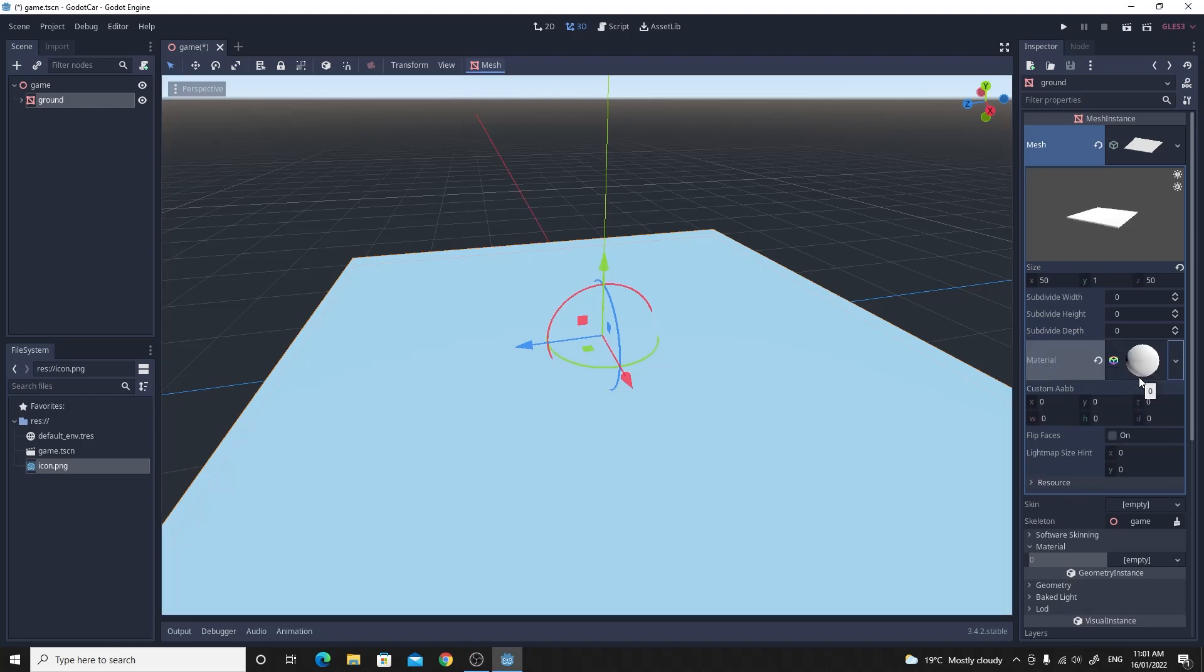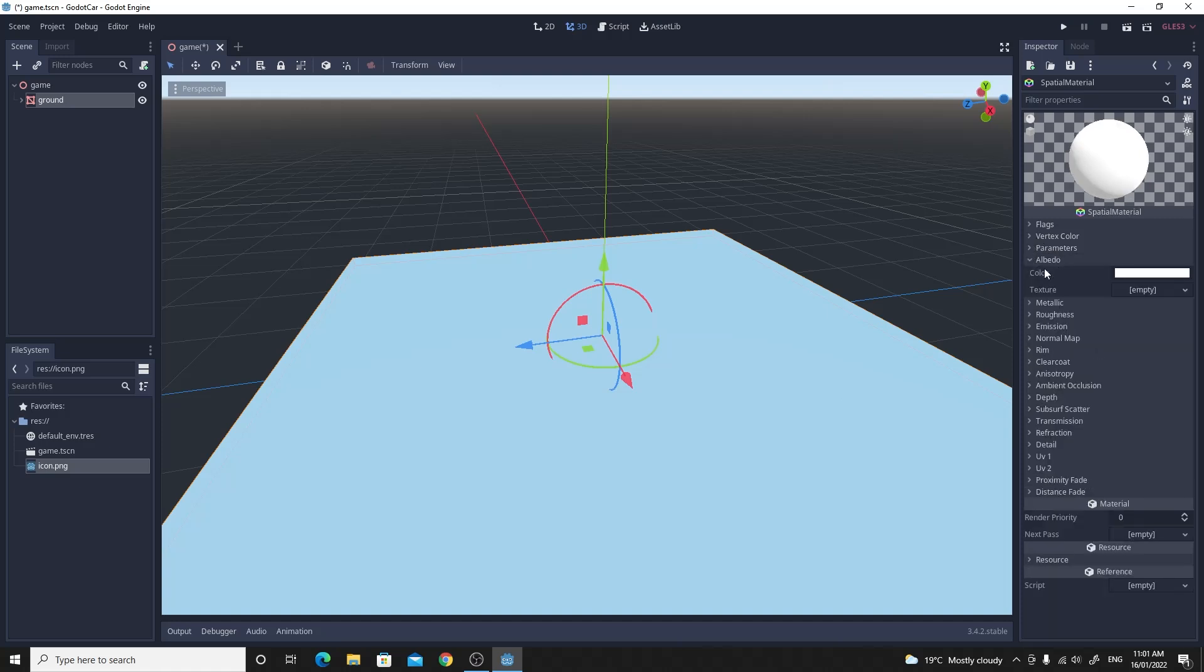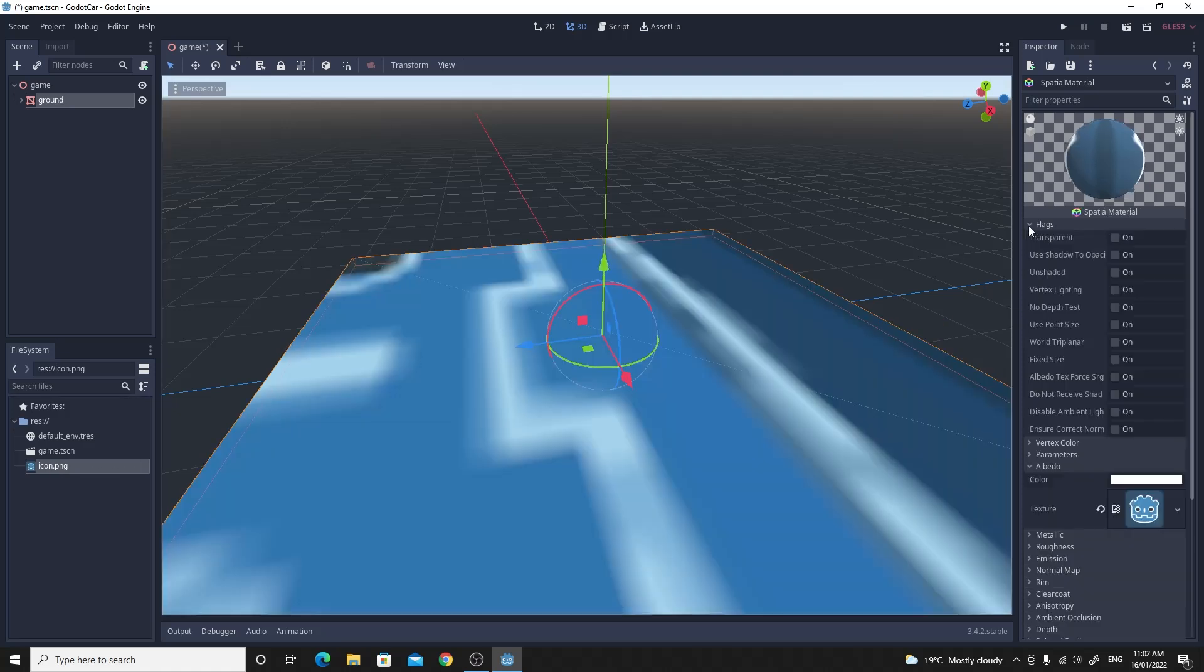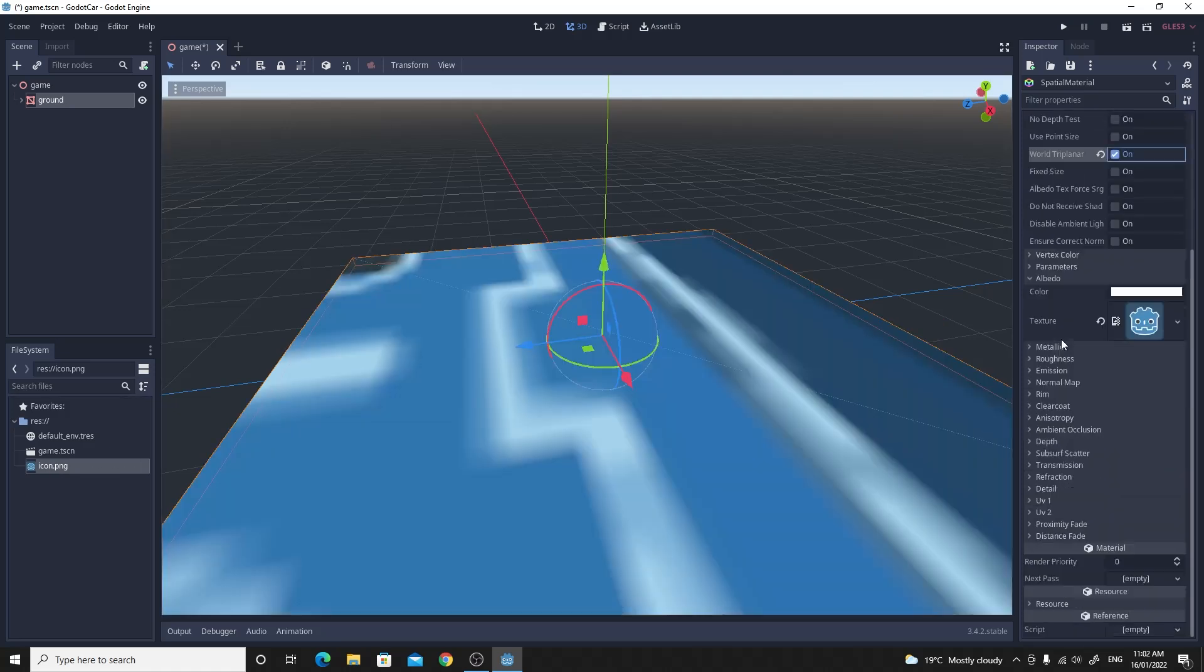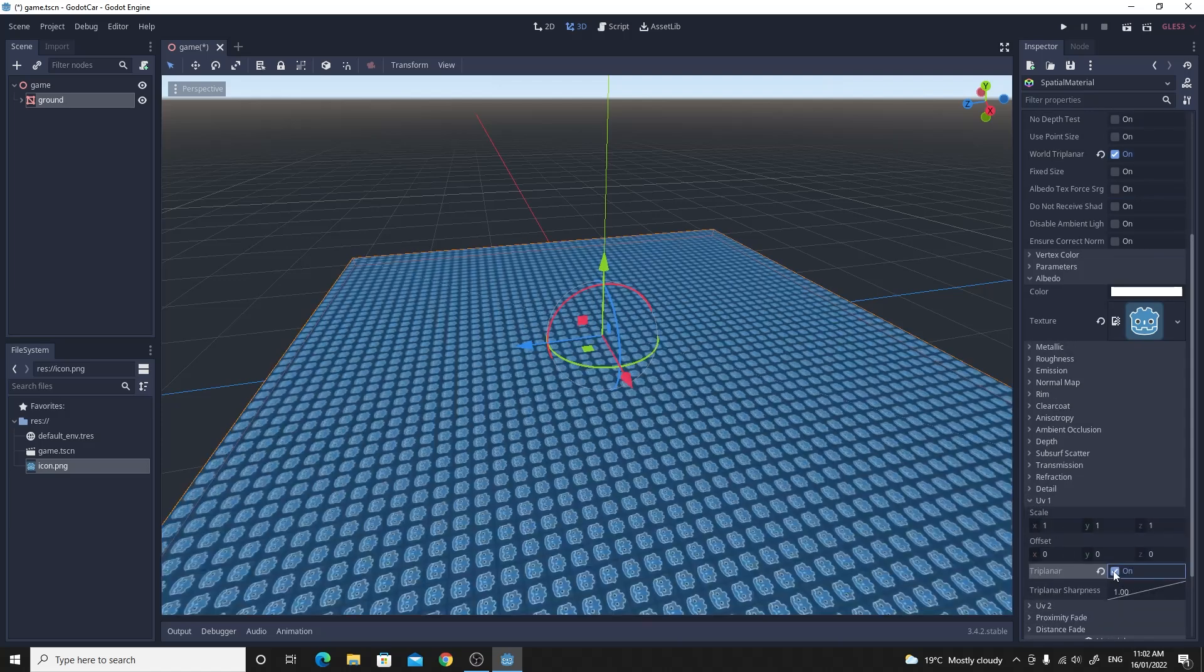If you make a new spatial material for that cube that we've just made and just click on it, what we want to do is change this albedo color. So if you go to the albedo drag on the icon texture on top of it and it's horribly stretched. So we'll just change the flags for world triplanar on and then go down to UV set 1 and click triplanar.